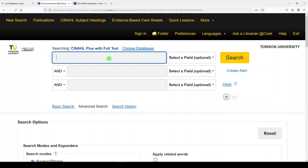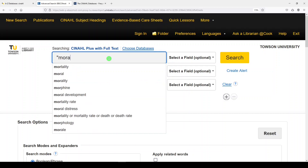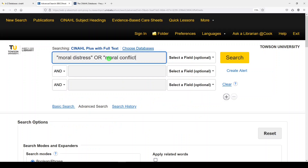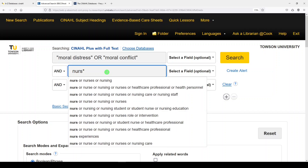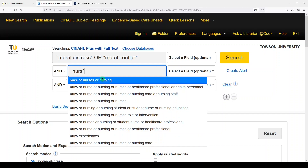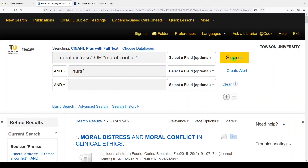Let's start with a nursing search. There's lots of good nursing literature in CINAHL, some unique to CINAHL that you would not find in PubMed or Medline. I'll look for 'moral distress' or 'moral conflict' and type 'nurse.' All the same searching tips and tricks apply — phrases in quotes, and you can truncate your search term to find variations. We'll leave it at the default field and click search. We get 1,245 results.